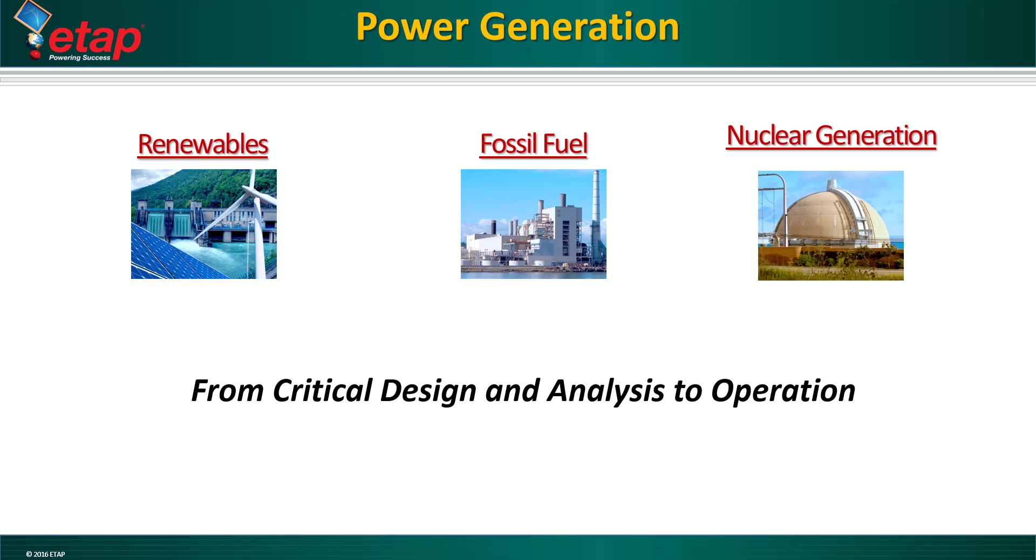Regardless of your power generation sector, ETAP is used from critical design and analysis to operations.